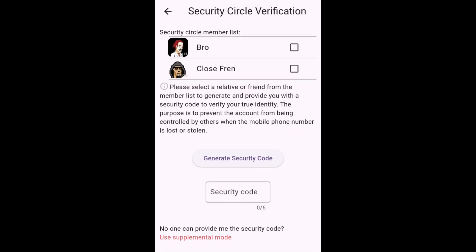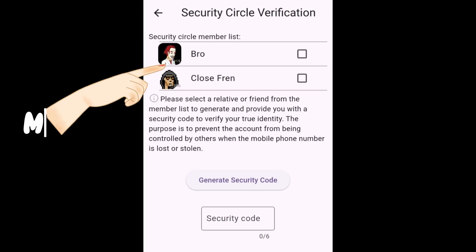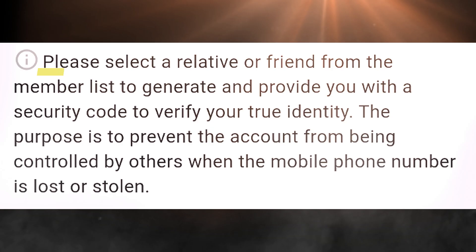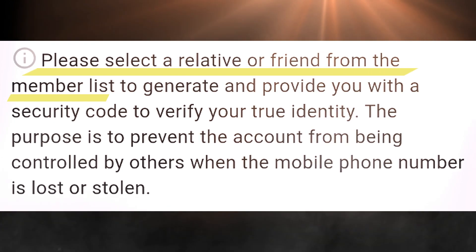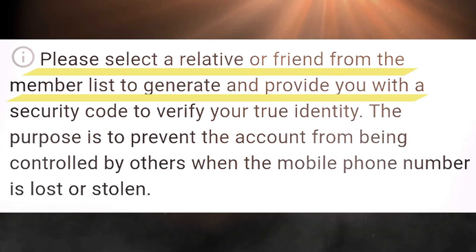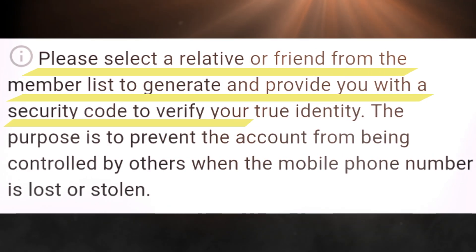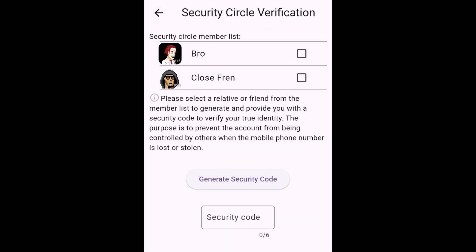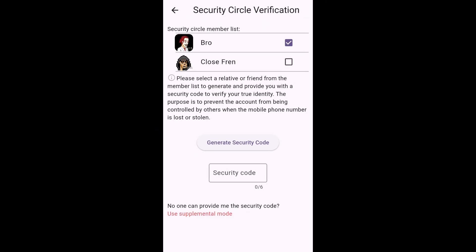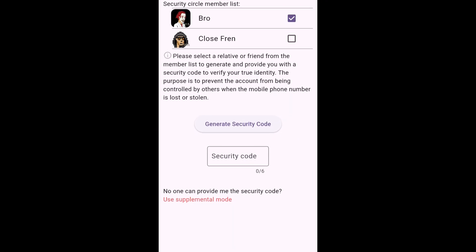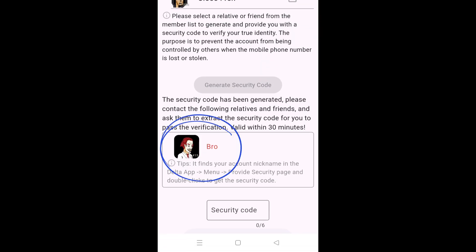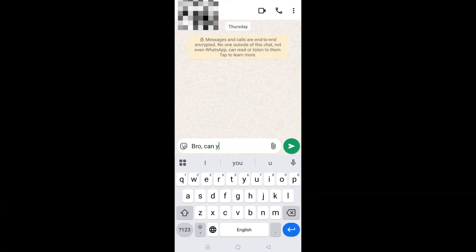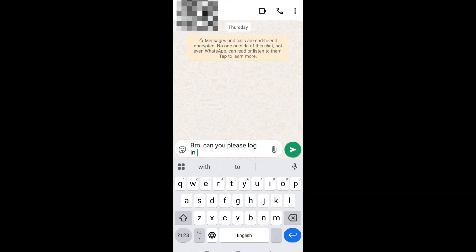The second screen shows up if you have added security circle members. In this case you need to obtain a security code from one of your security circle members. You'll select one of them and then tap generate security code, then ask that member to provide you with the code.